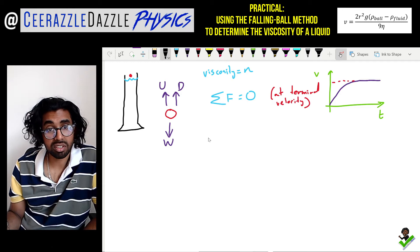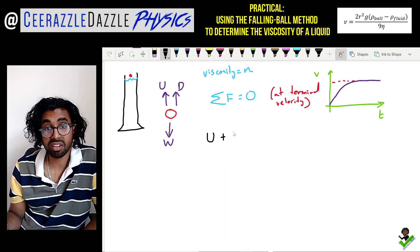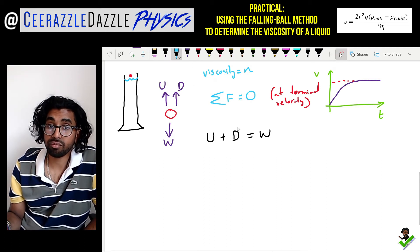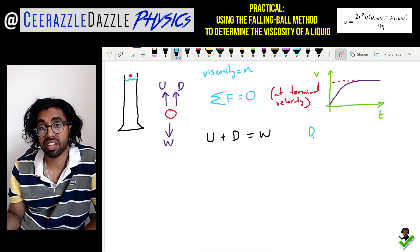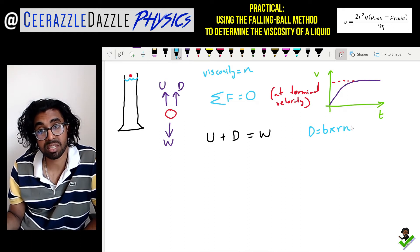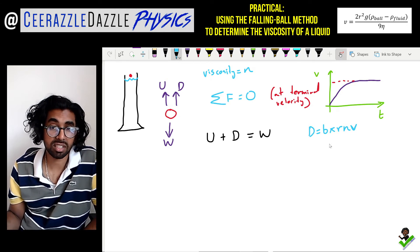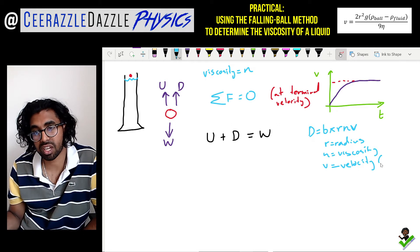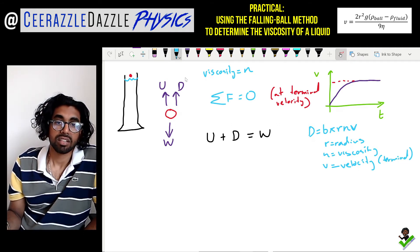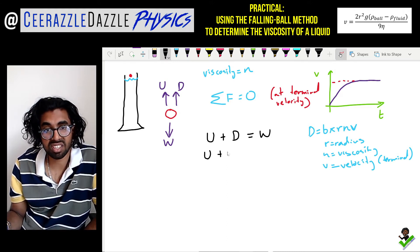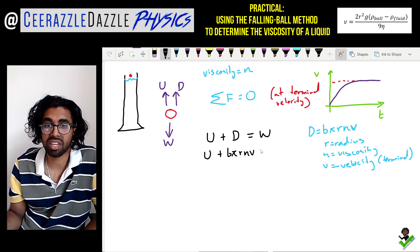So the upthrust plus the drag equals the weight of the object. The drag force is given by Stokes' law: F = 6πrηv, where r is the radius of the ball bearing, η is the viscosity, and v is the velocity — specifically the terminal velocity. Replacing in our equation: upthrust + 6πrηv = weight of the ball bearing.